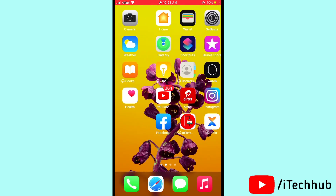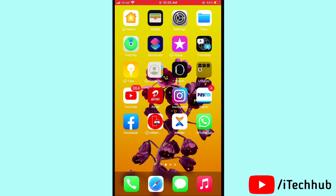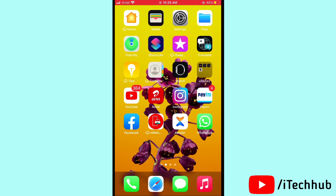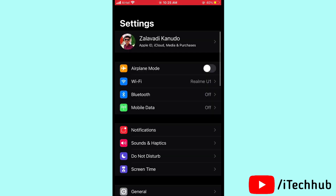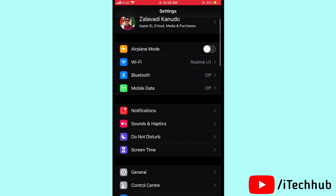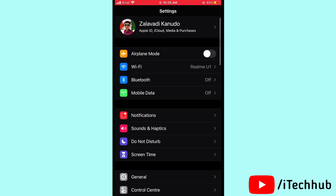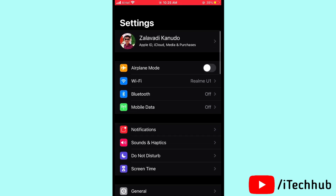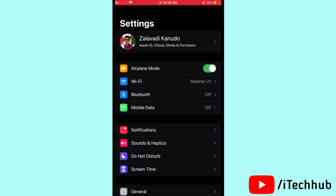First of all, turn airplane mode on and off in your iPhone and iPad. Open Settings, then you can see the airplane mode option. Turn on airplane mode, then wait 20 to 30 seconds, then turn off airplane mode again. After this, you can see the profile removal option enabled in your iPhone and iPad.